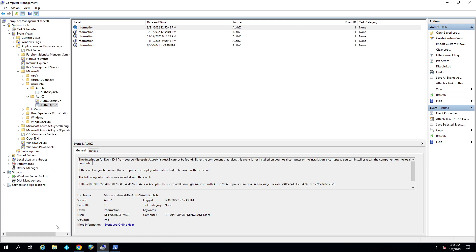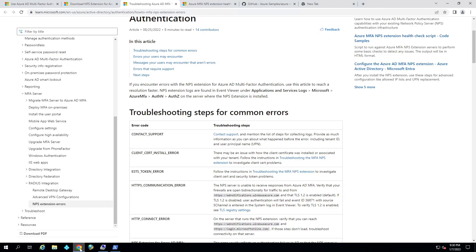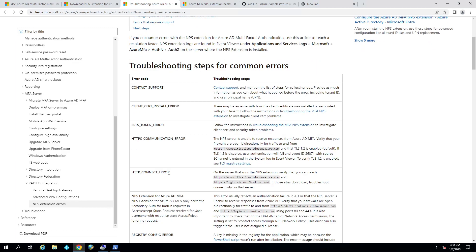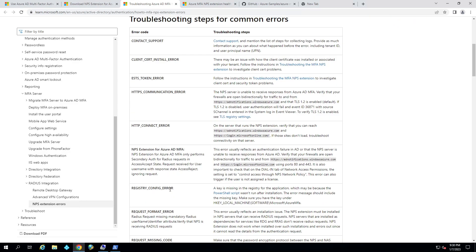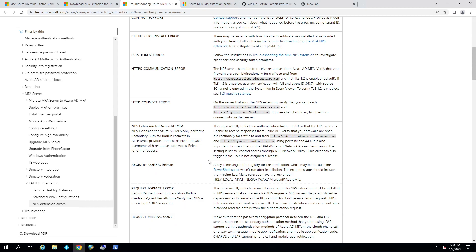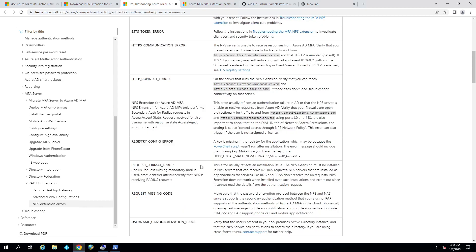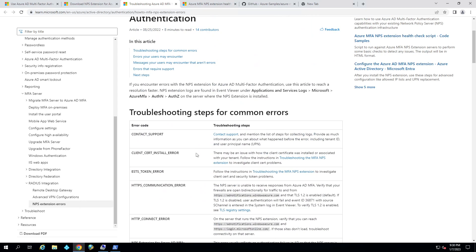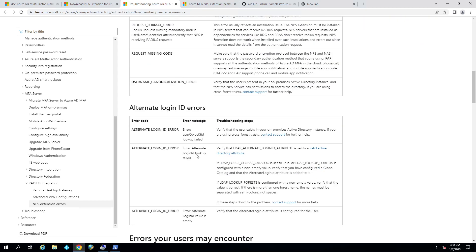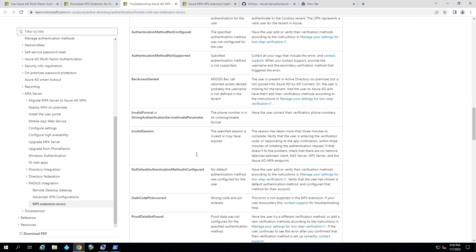So you can go back then to the troubleshooting page. Look for your error to find out, okay, what might be the problem? Is it the user's not licensed? Is it that the user doesn't have MFA configured? There could be a few different reasons for it.